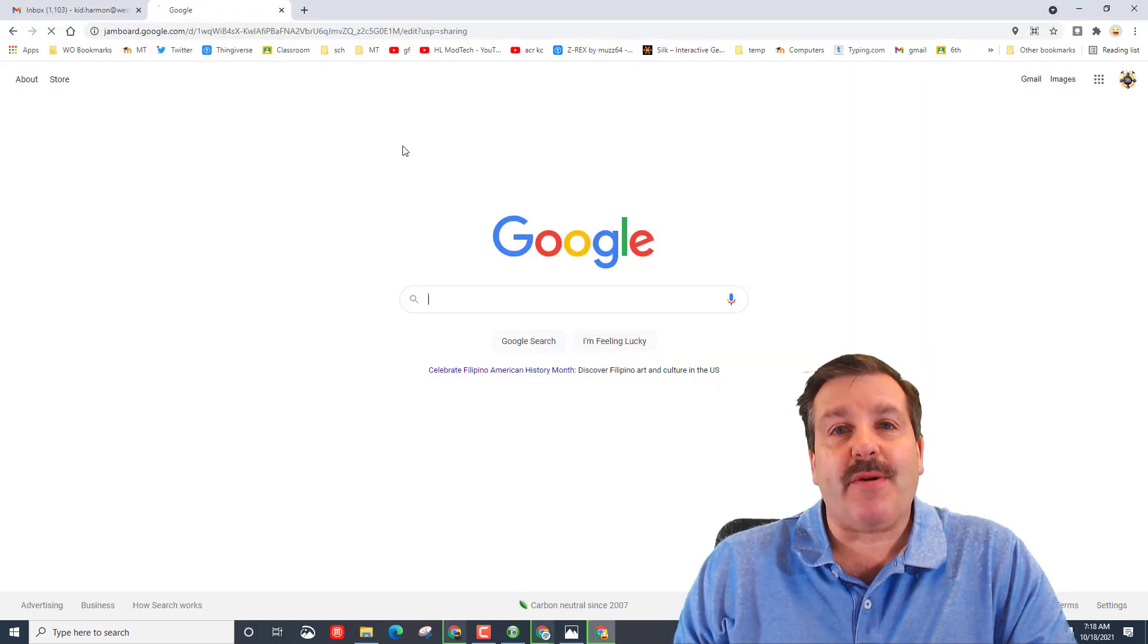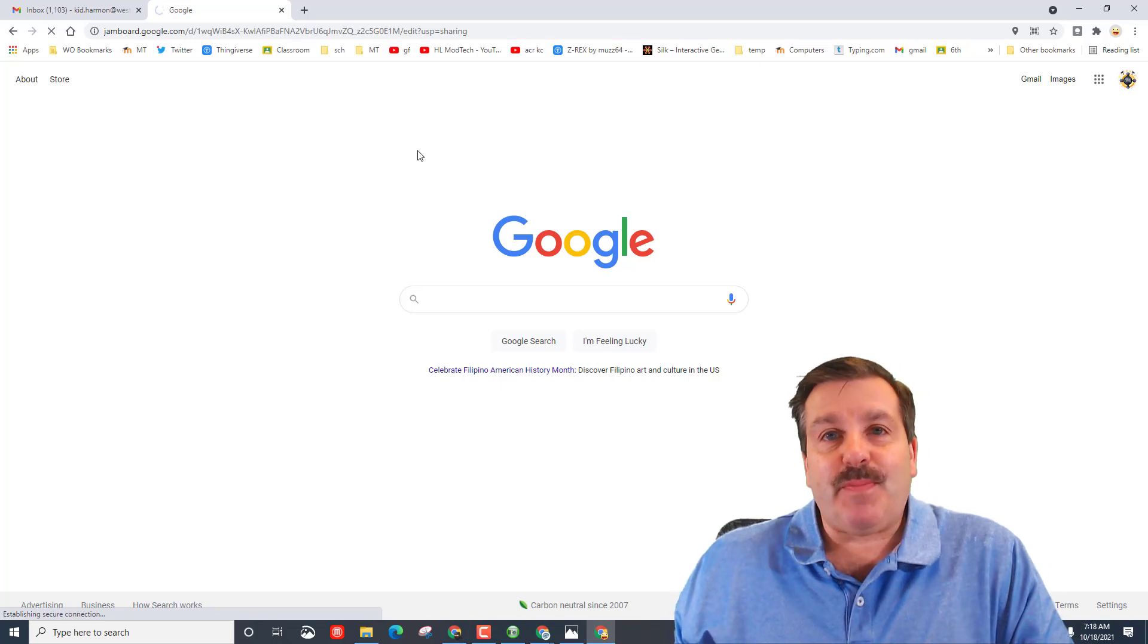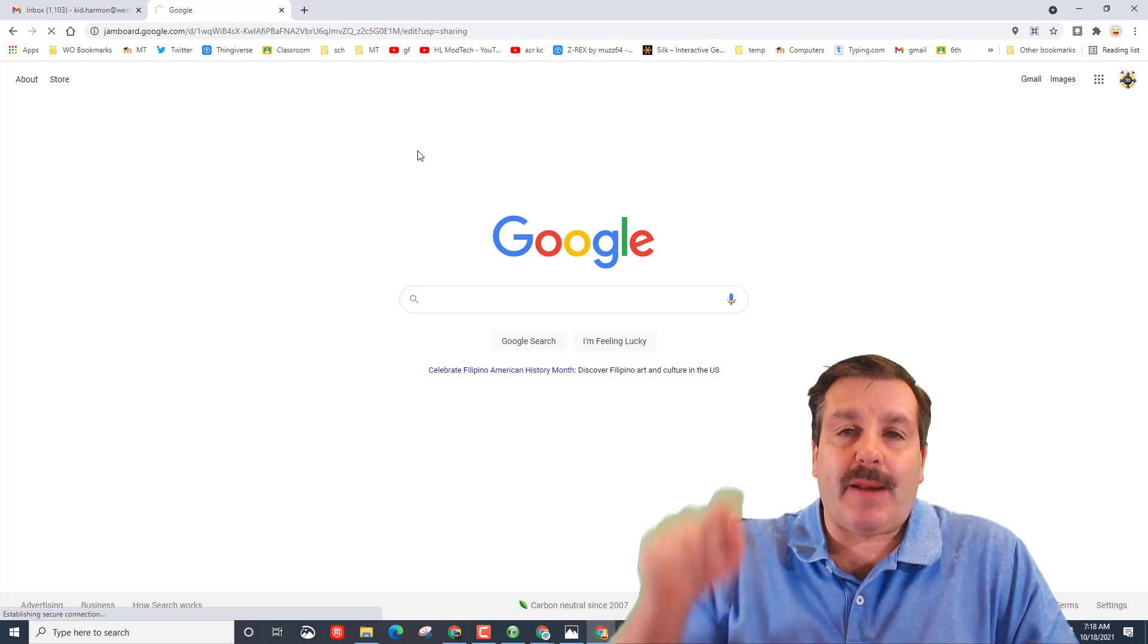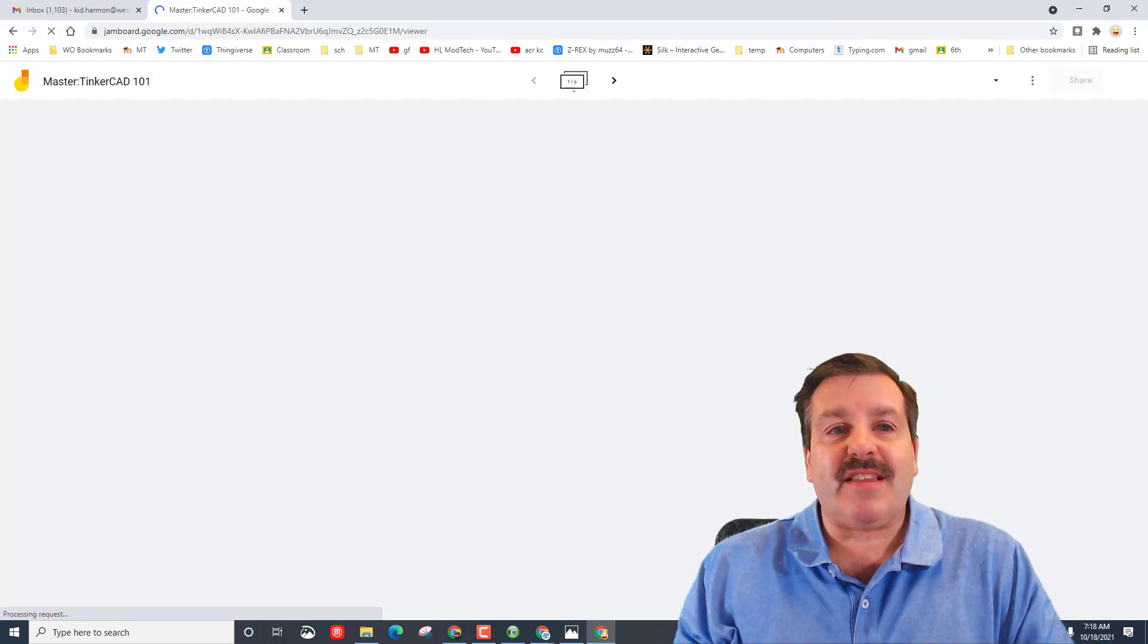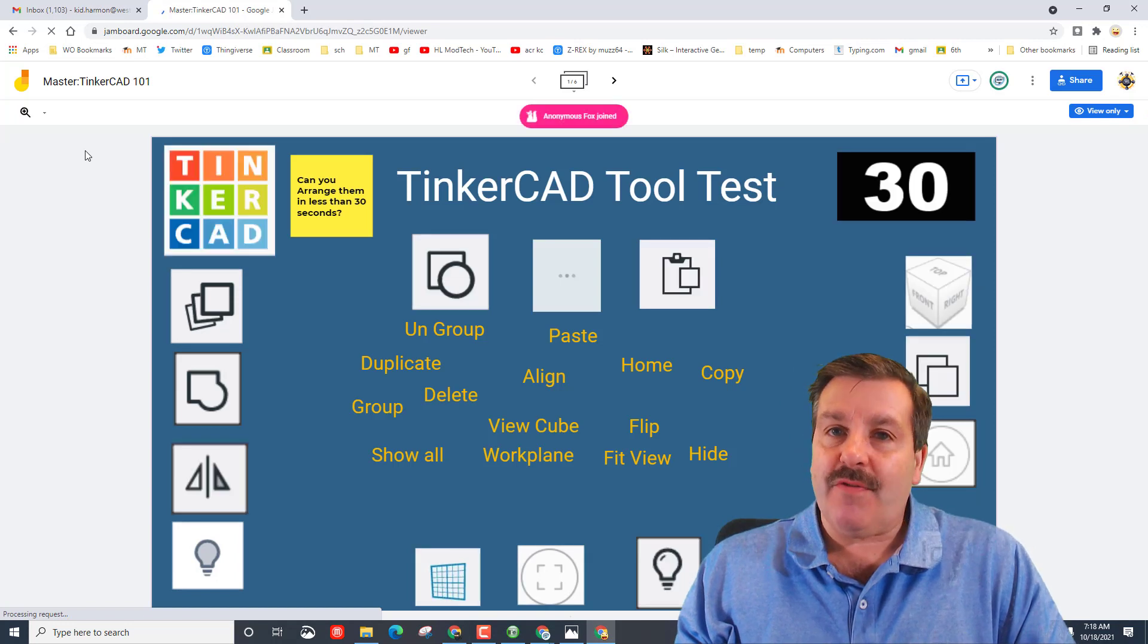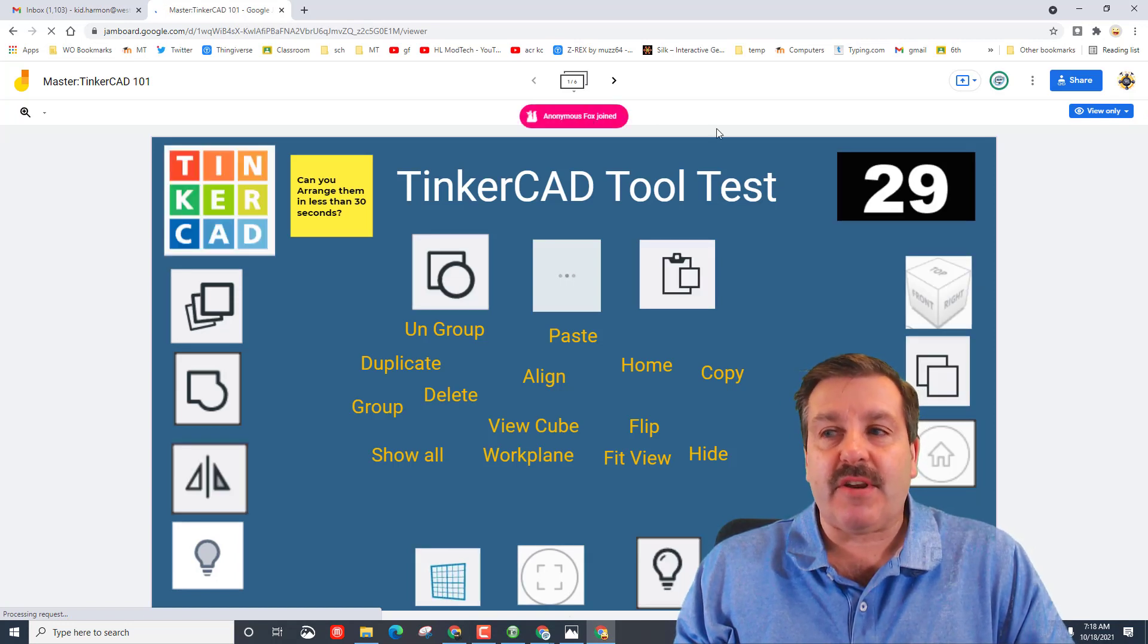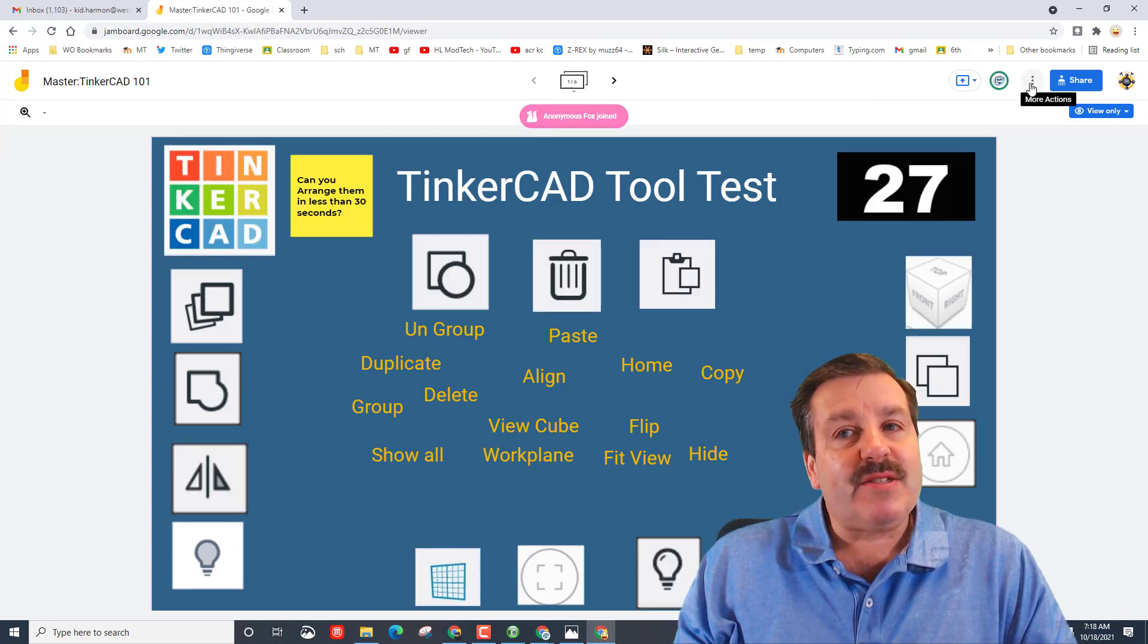I have just pasted the link into mine, but in the description, click this link and you will have the master of what is called TinkerCAD 101.